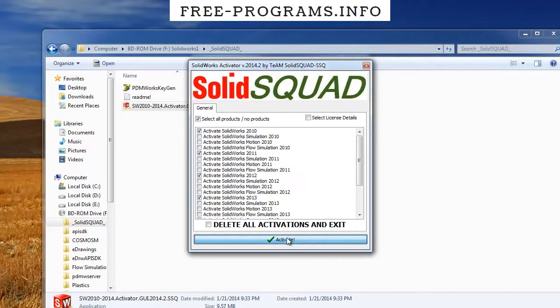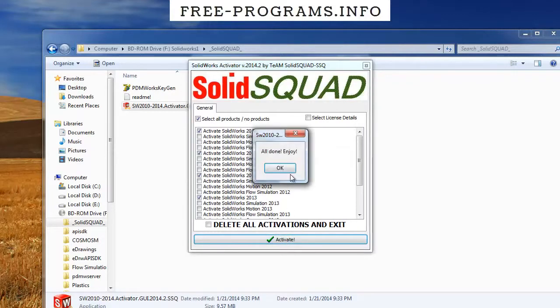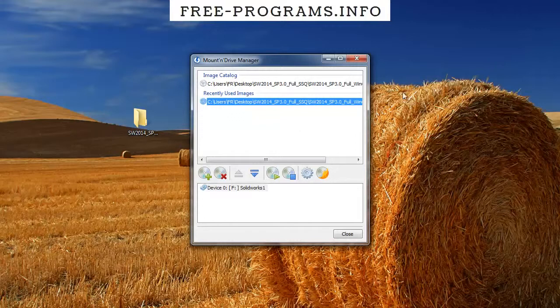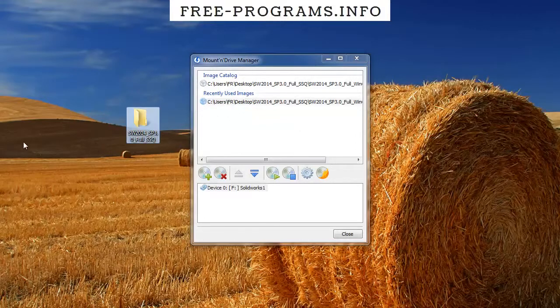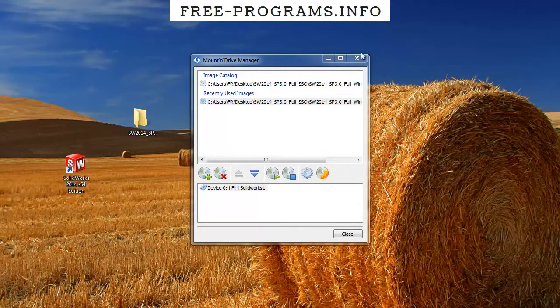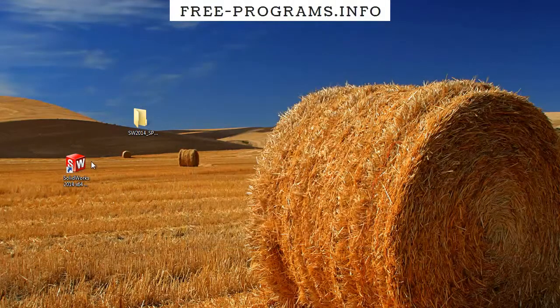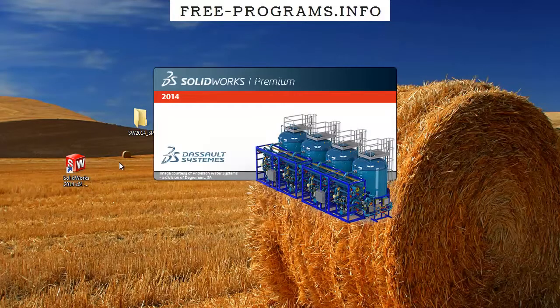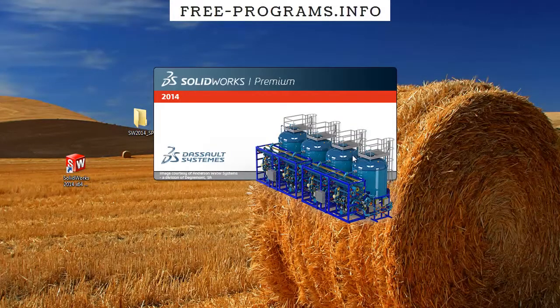When it loads, just click on activate, wait a few seconds and this message should pop up that all is done. So at this point you have successfully cracked SolidWorks 2014 and I think it was pretty easy.